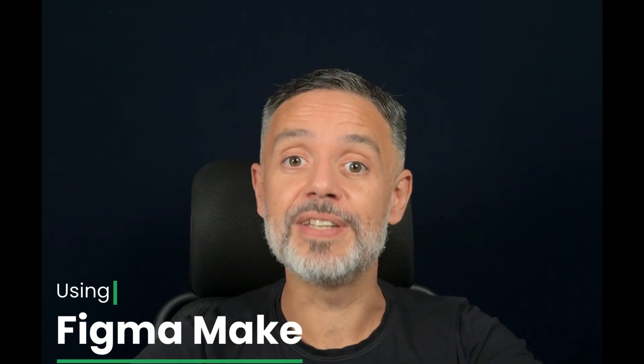AIs for making front-ends are all over the place and today you will be using Figma Make to create a website.